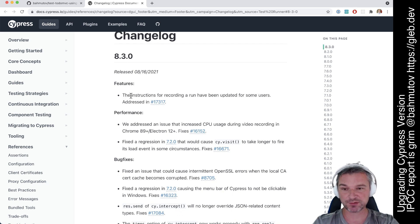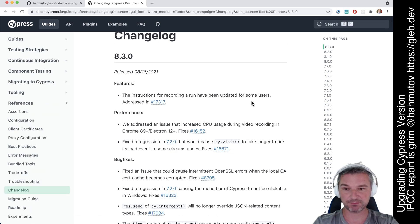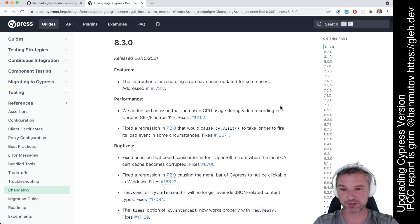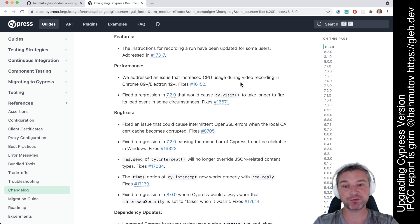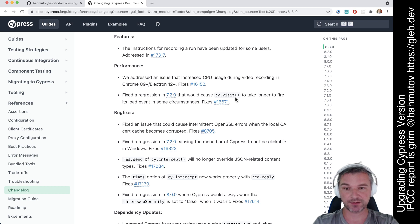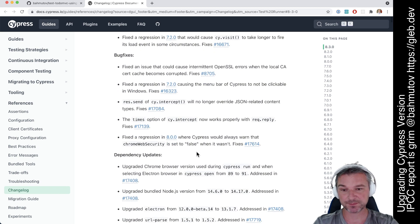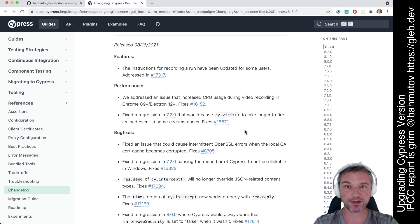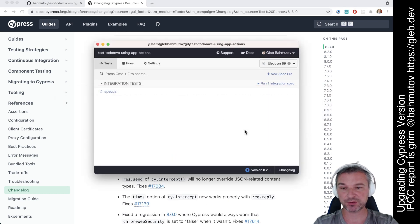So the features are instructions for recording a run, I don't think it's relevant to this project, performance fixes, CPU usage during video recording in Electron 12, regression for site visit, and a few bug fixes. So I think this is a worthwhile upgrade, so here's what we do.